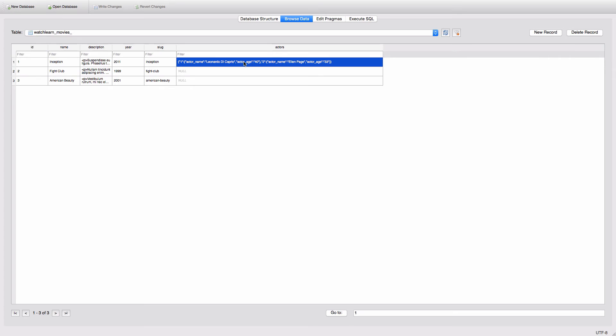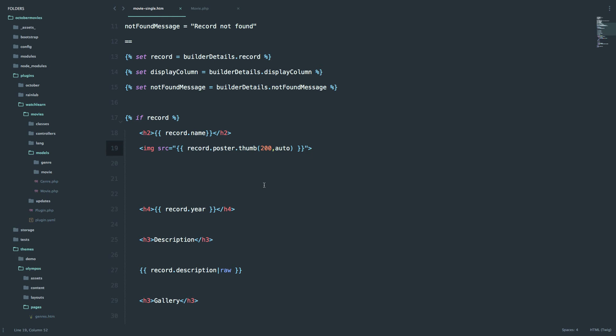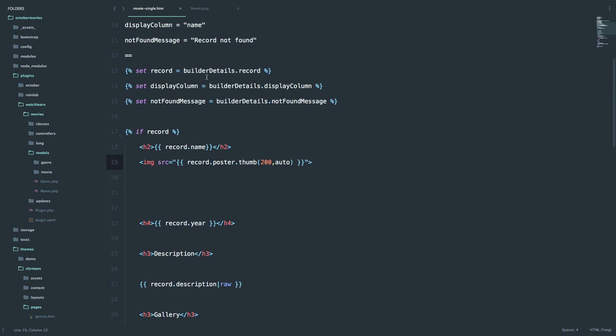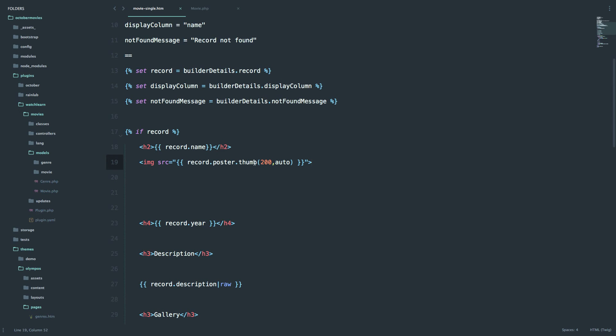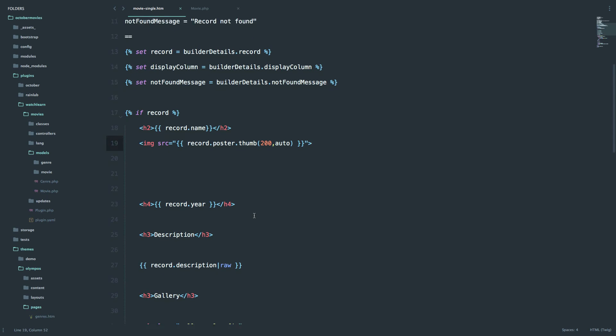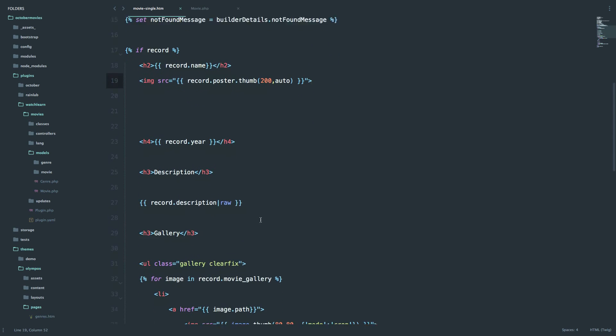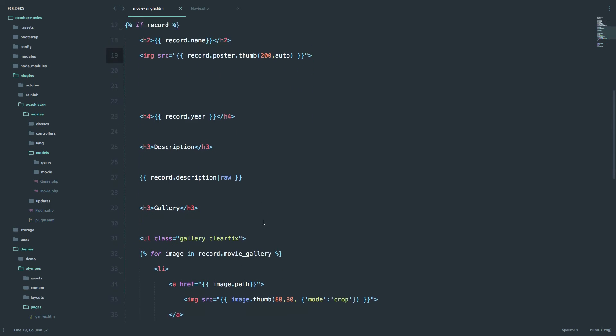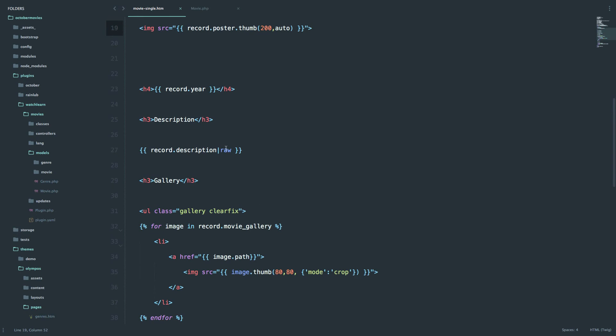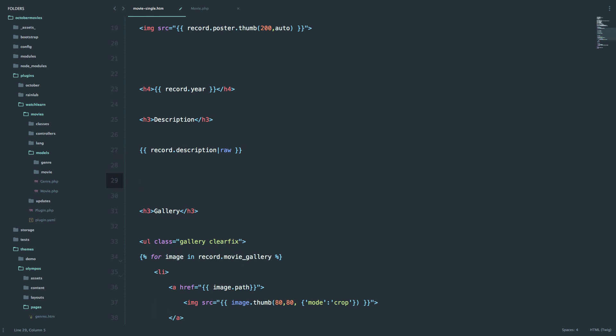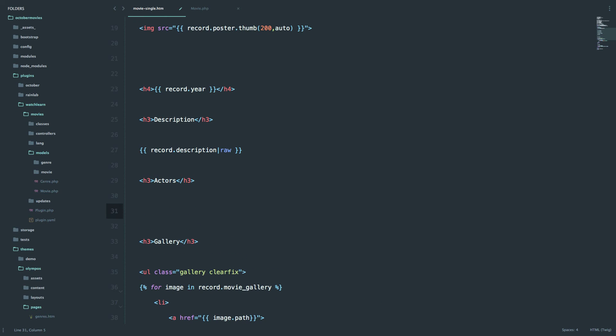So now let's display that data on our website. On our Moviesingle.htm file, I'm going to try to display the actors below the description. So we have description right here. And now we create actors title. Okay, so you of course can't display those actors just like this.